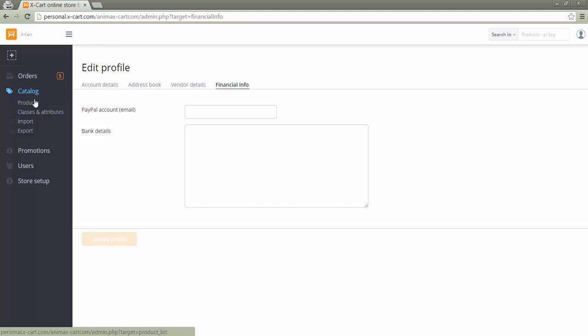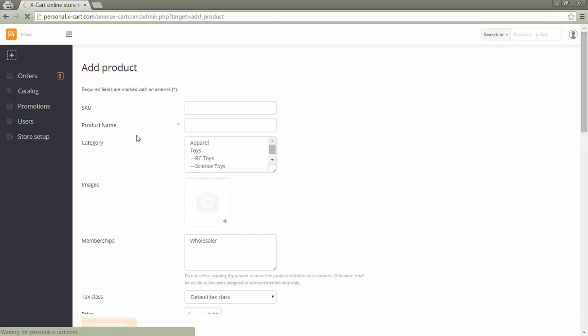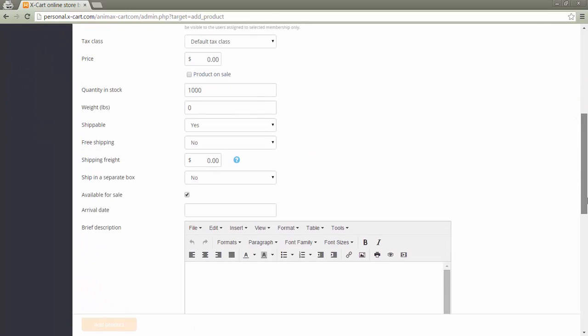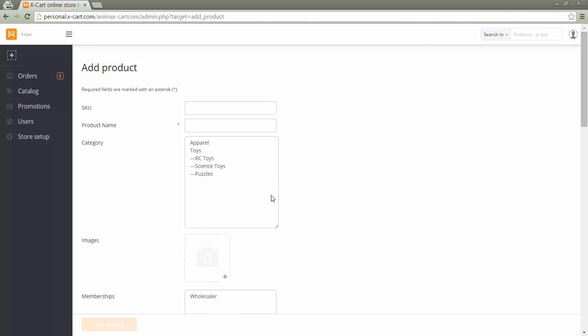In section Catalog products, a vendor should add products he is going to sell. The procedure of adding a new product and managing existing products is the same as for the store administrator. With default multi-vendor module settings, a vendor cannot add new categories, only assign existing categories to his products.